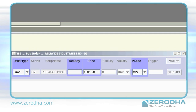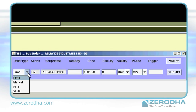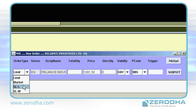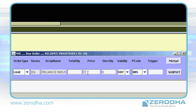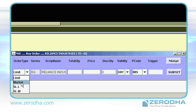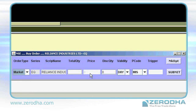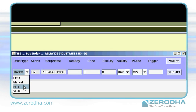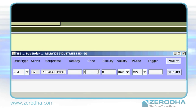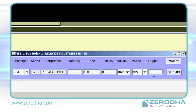Both windows have the same set of options. Let's look at them. Order type: you have limit, market, SL, and SLM. Choosing limit allows you to put a price. Choosing market executes your order at the current market price. Choosing stop loss opens up the trigger price option — put in a trigger price and put in a price to execute your order.